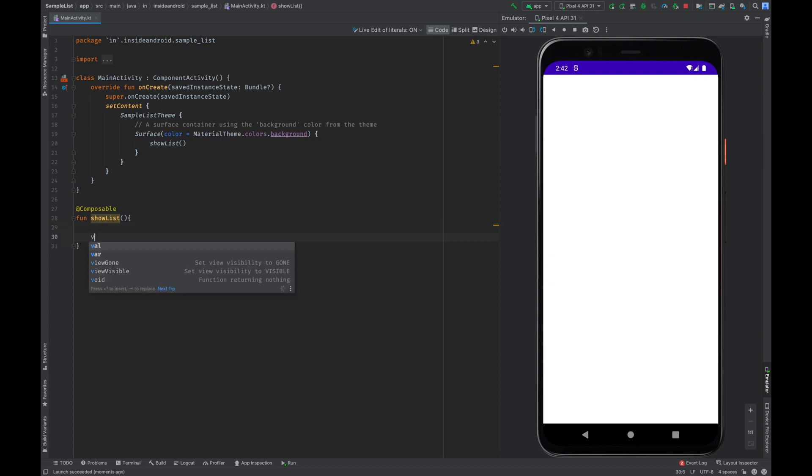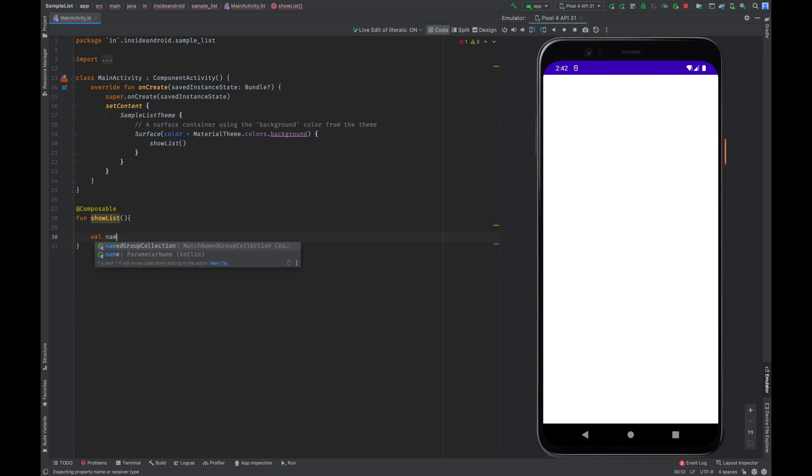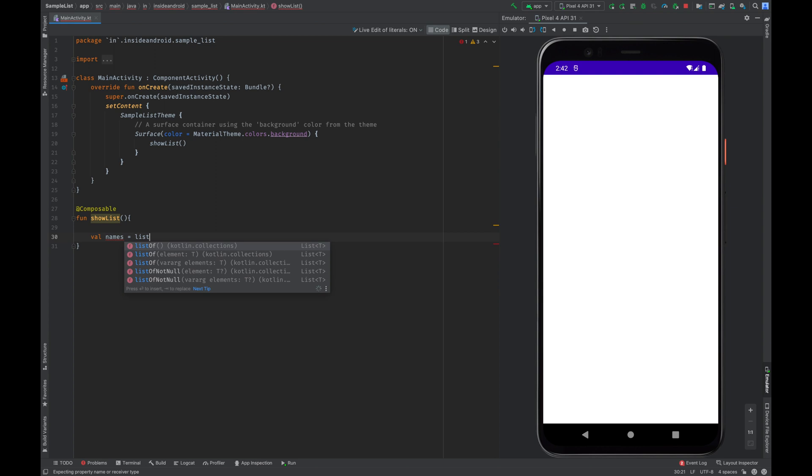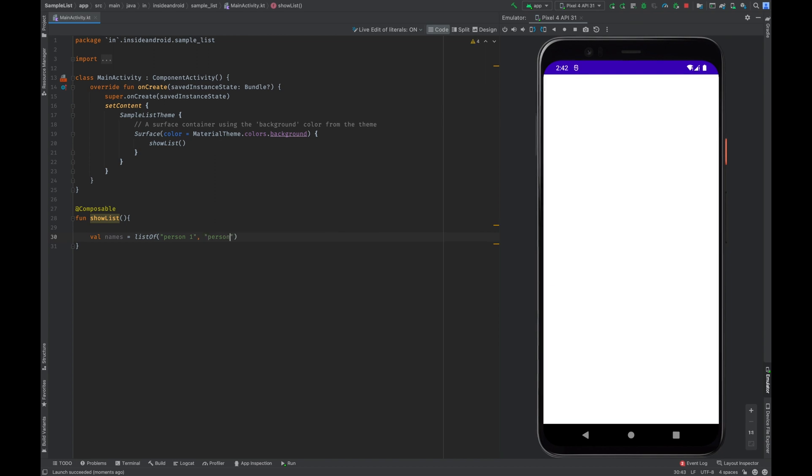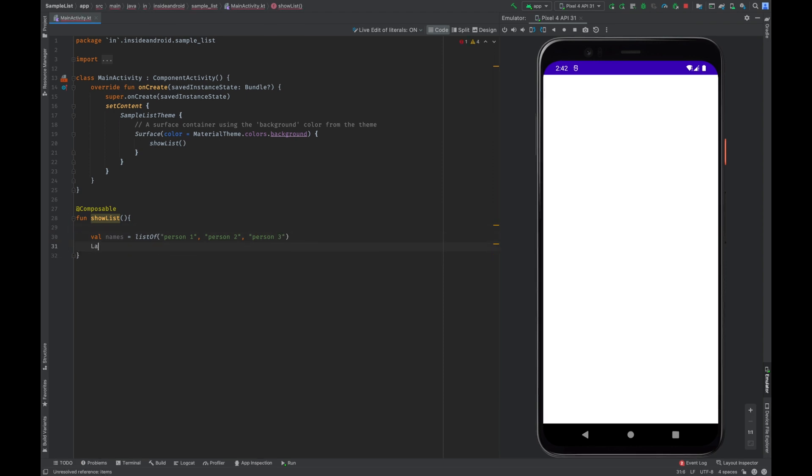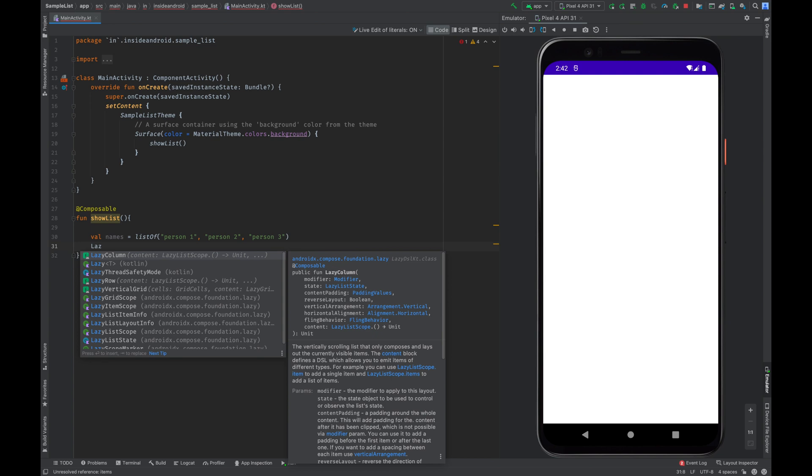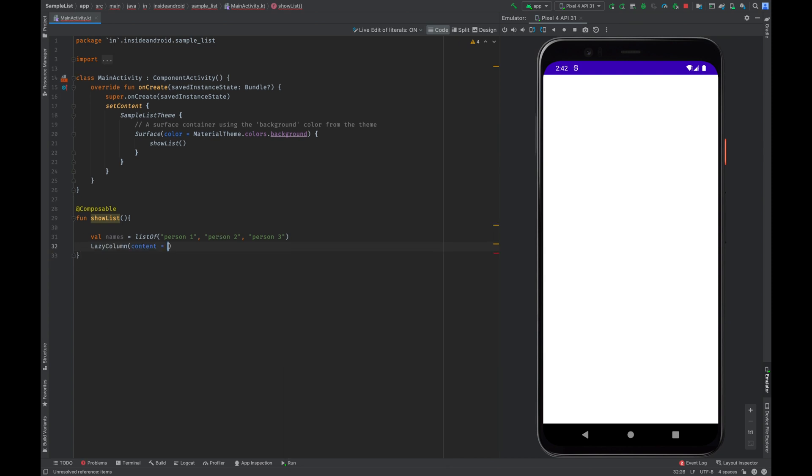So let me create a dummy list of names. Person 1, Person 2, Person 3. Okay. Now create a lazy column. So lazy column is specially created to show a list of data.